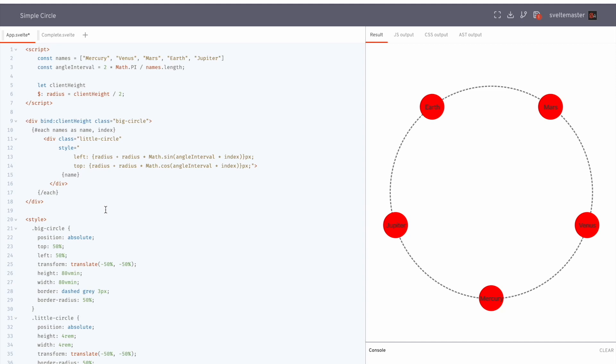Okay, hi everyone. So in this video, we are going to look at how to put divs on a circle like this. And hopefully this will help you understand the sine and cosine functions a little better as well.